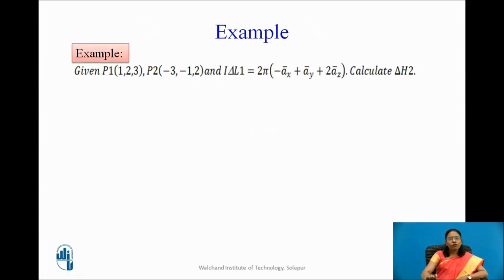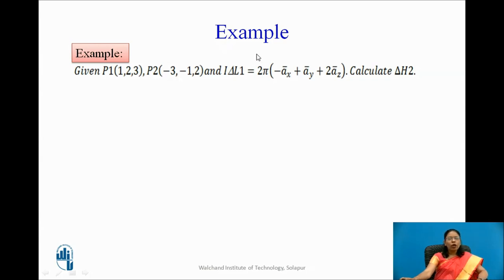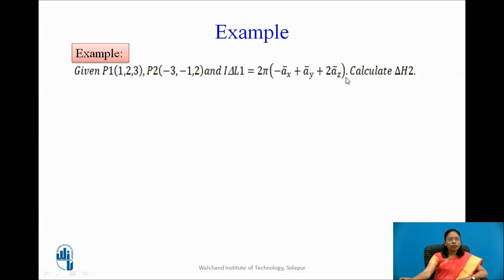Let us apply Biot-Savart's Law to a given example. Assume point P1 at (1, 2, 3) and point P2 at (−3, 1, 2). I delta L1 is given and we need to calculate delta H2 at point P2 due to the current element at P1. We apply Biot-Savart's Law, modifying the equation for delta form.